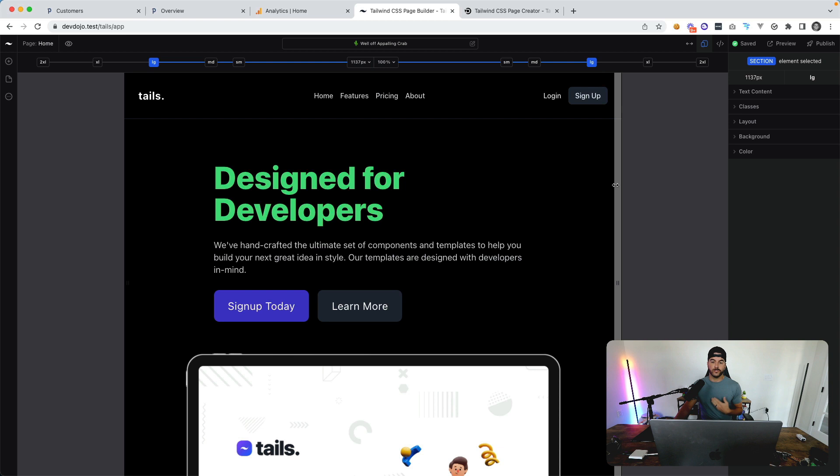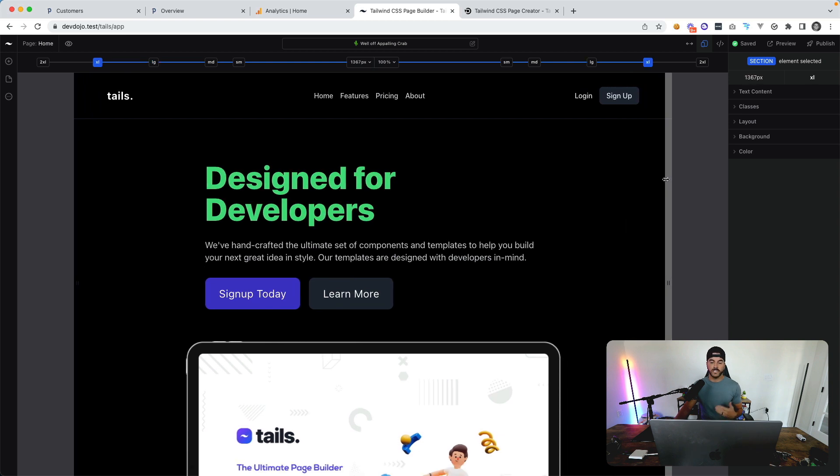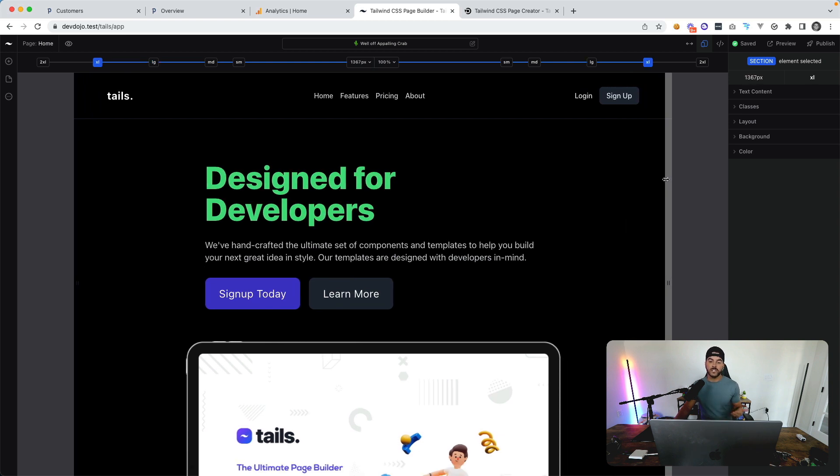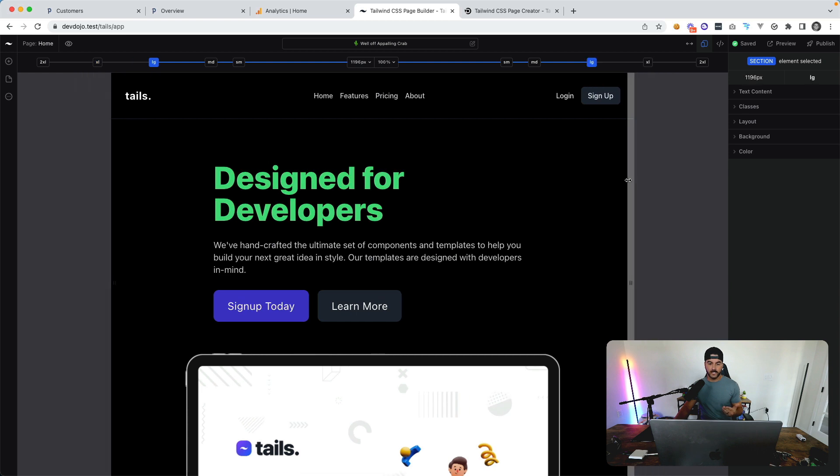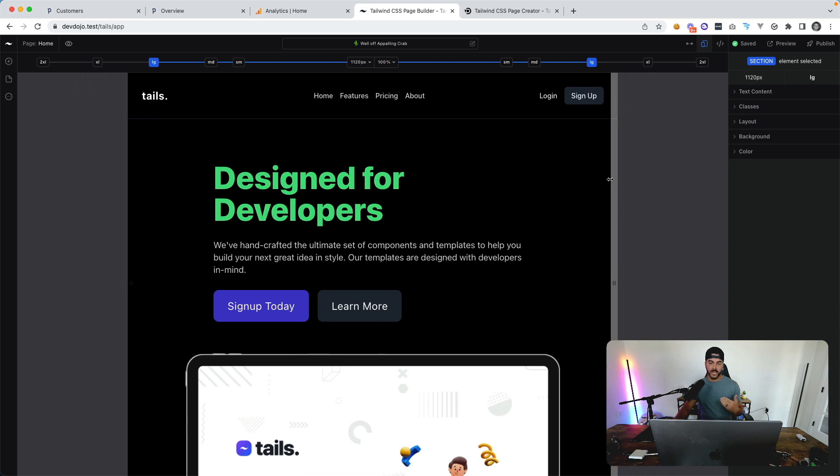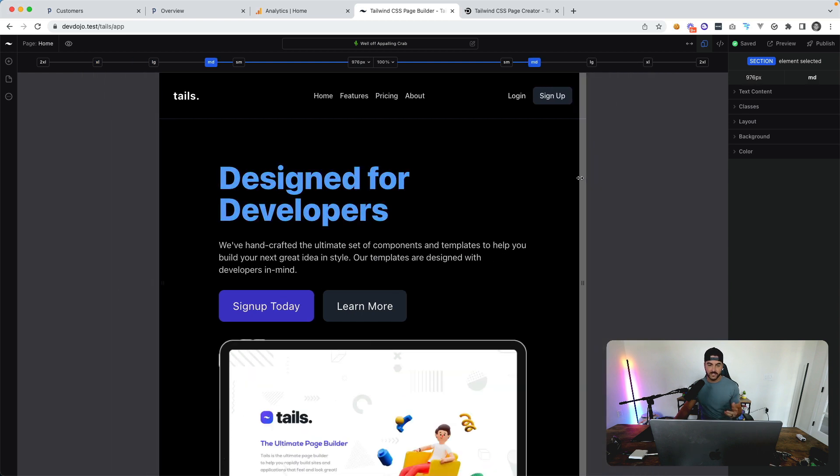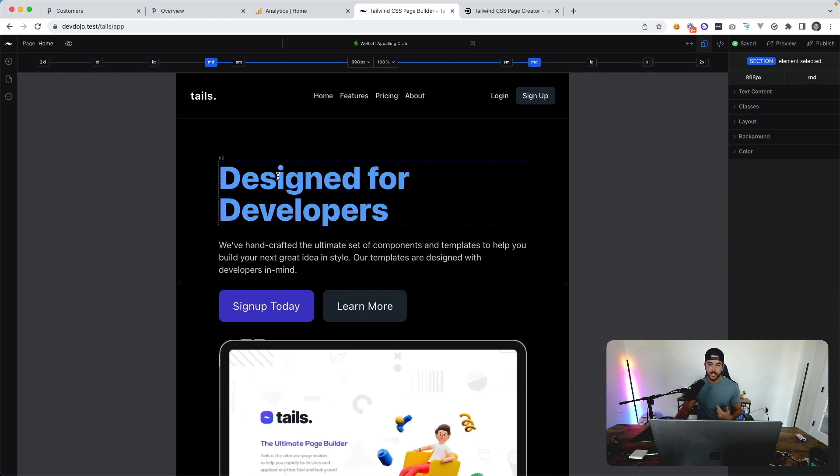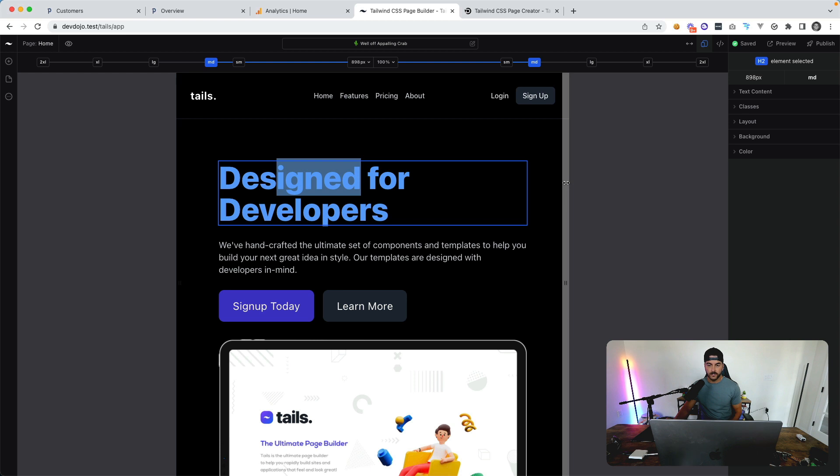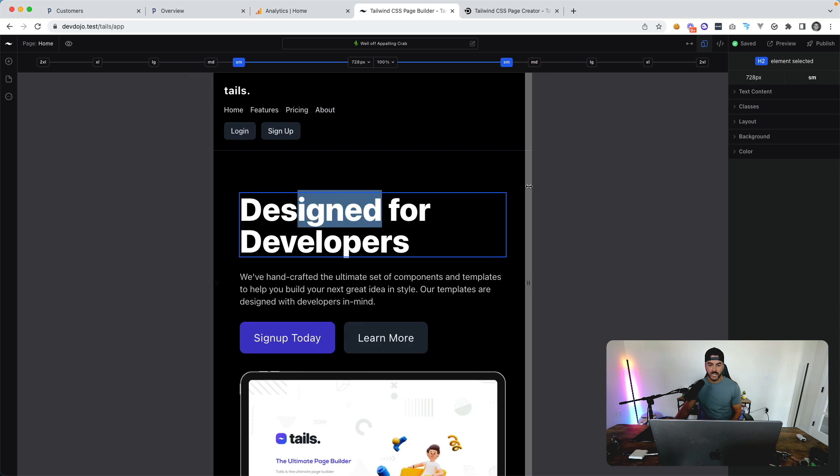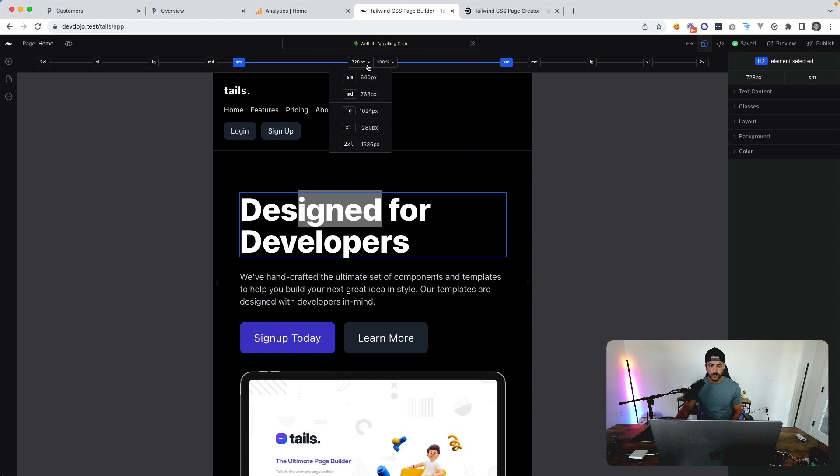This is cool because if you're used to Tailwind CSS, you know you can easily add classes to make the text green. Then once you go down to a medium screen size, you can make the text blue, and if you go down to a smaller size, you can have it default.